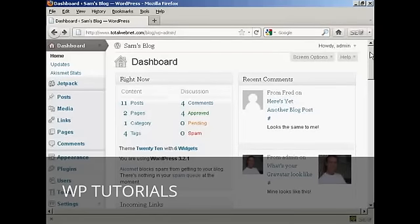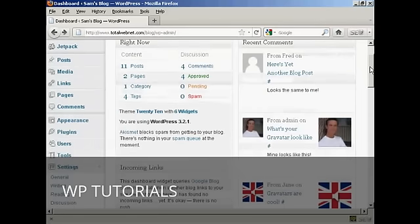In this video, I'm going to show you how to delete comments inside the trash folder. When you get a comment and you moderate it, you can send it to the trash folder, but it doesn't delete it permanently. You can, if you wish, restore it.